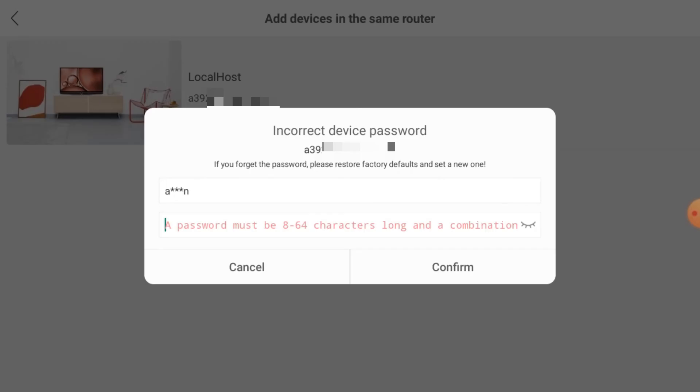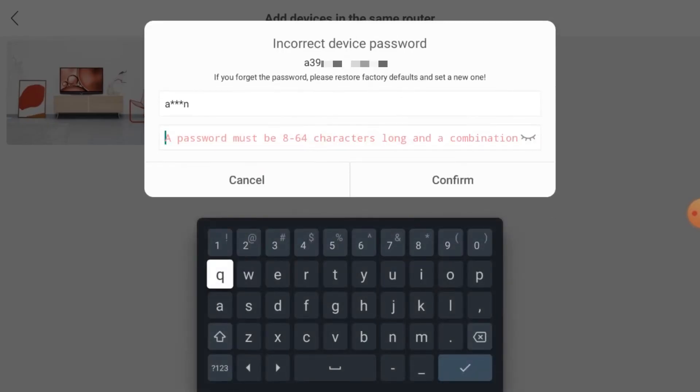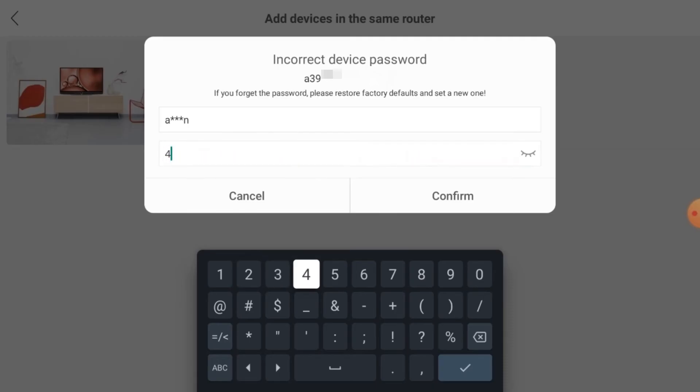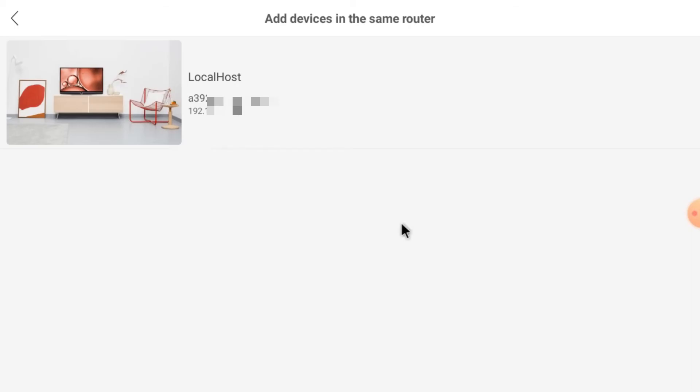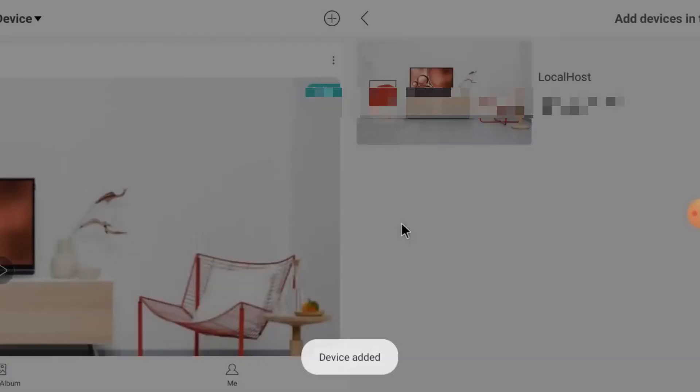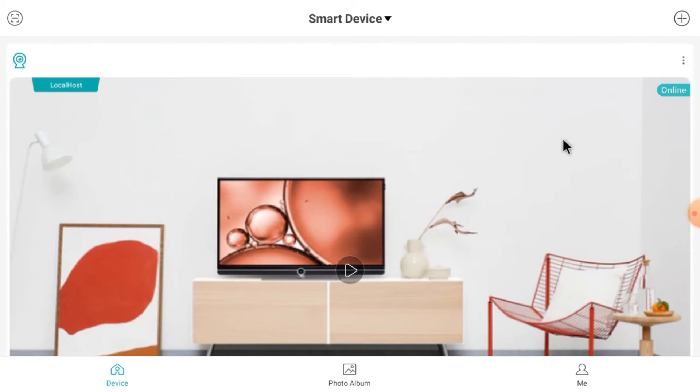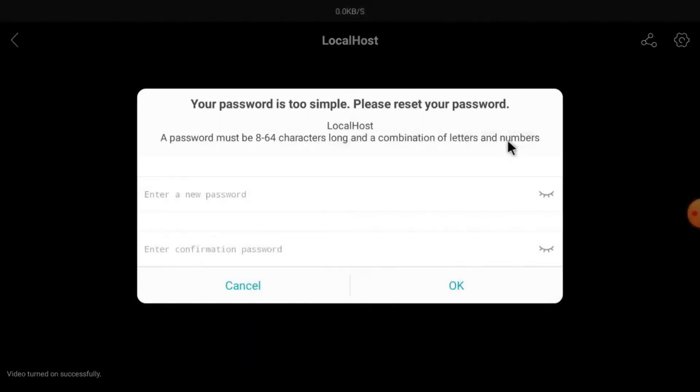Here you see that it asks for a password. Please don't be confused. It is the username and password of the device, device means DVR NVR, whatever you are adding. So just enter the password and click Confirm. Now the device is added. Just click here.